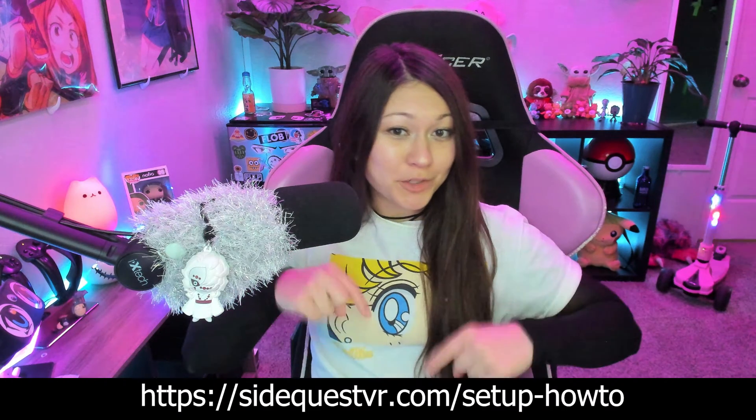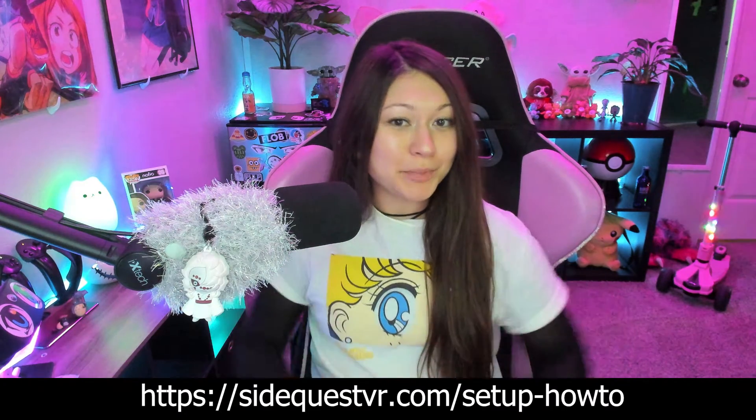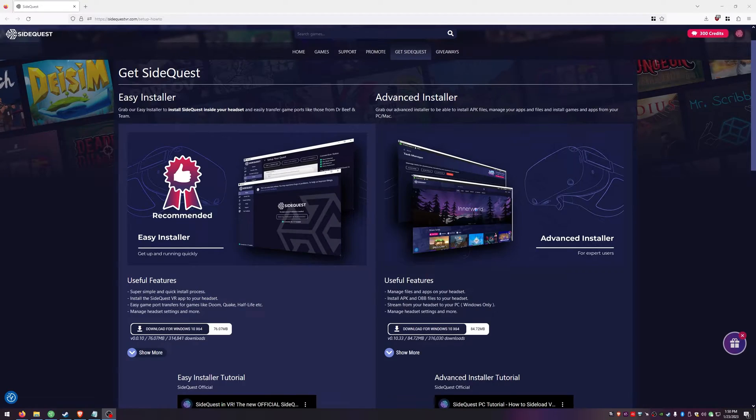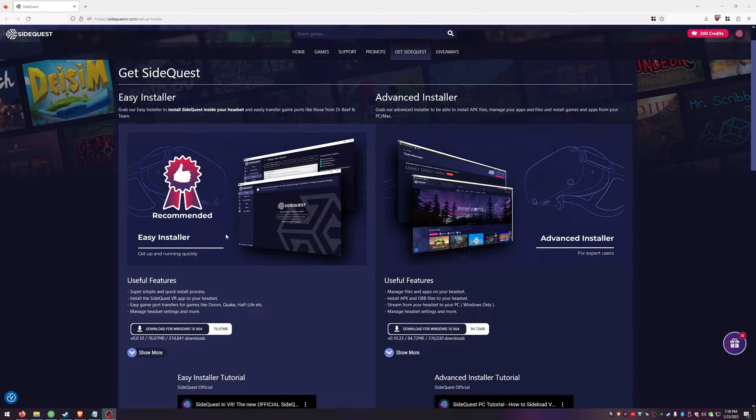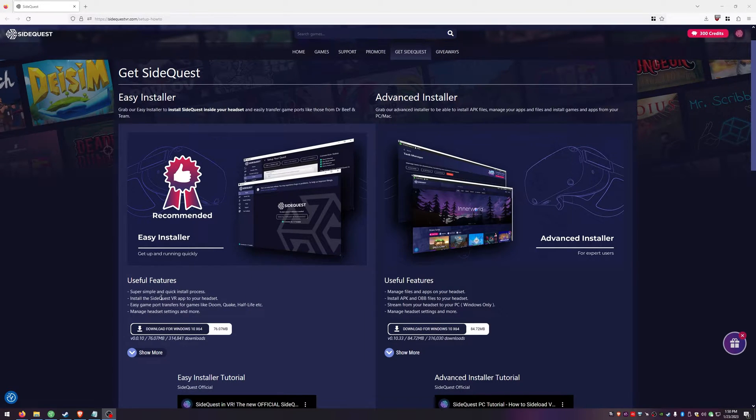Now again, type this into your browser or link below. From here we are going to be downloading the Easy Installer, which is going to be the one that puts it onto your headset.